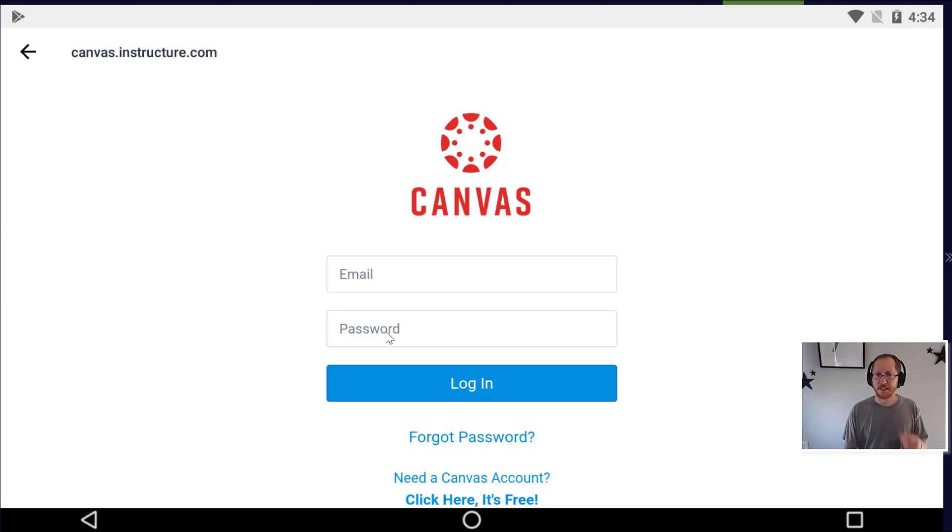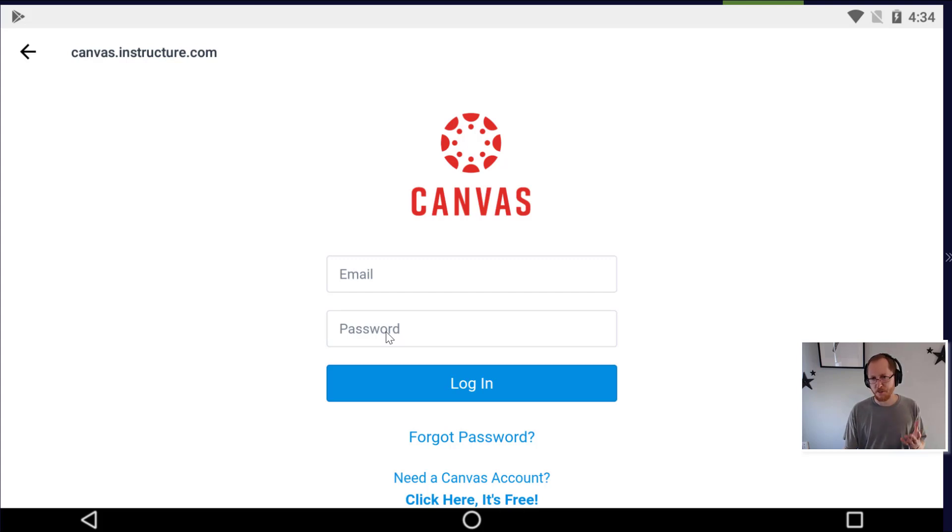At that point, you can then take quizzes and access materials on your phone or tablet with no additional setup after this. It should be pretty intuitive.